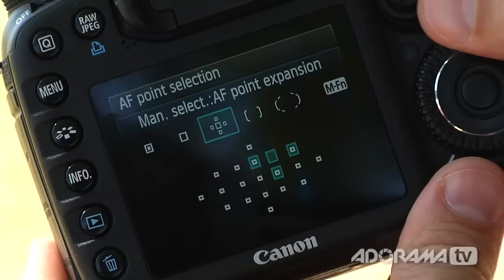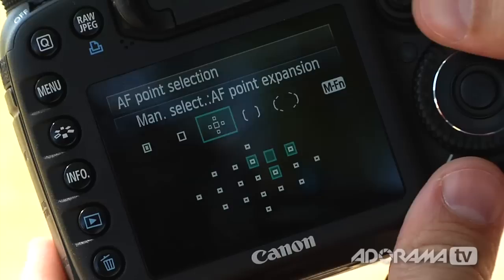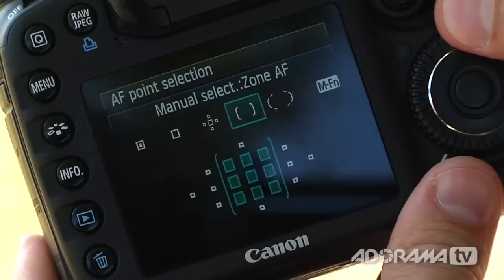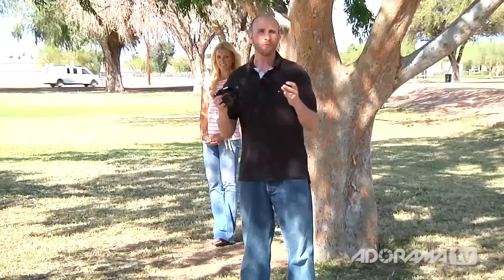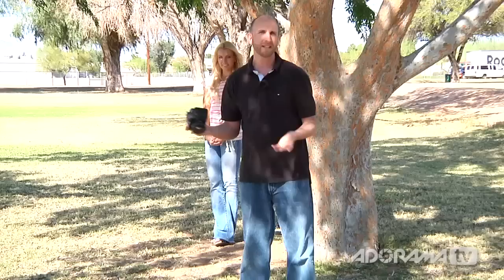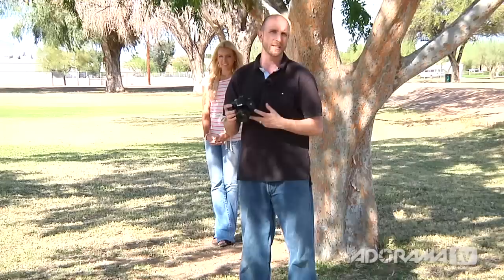You can also choose autofocus point expansion — this lets you select a single point, but if the subject moves off that point just a little bit, the autofocus system expands to make sure you get the shot. Another common mode is zone autofocus, which lets you choose the right, middle, left, top, bottom, or center zone — so you're not super specific, but you're narrowing it down to a portion of the frame. Finally, there's 19-point autofocus, where the camera chooses the best point from all 19 — that's the default on the 7D. With all these options, your autofocus should be really spot on.